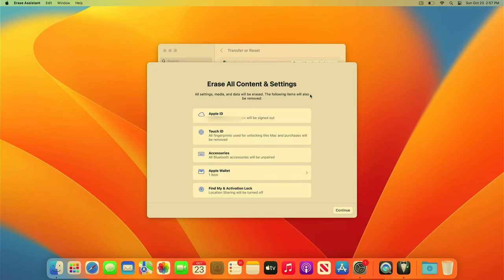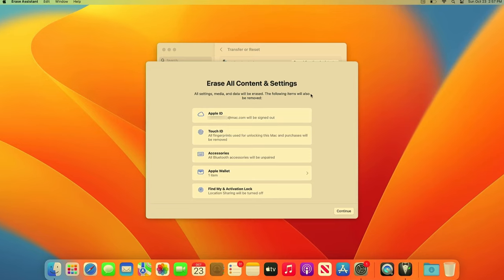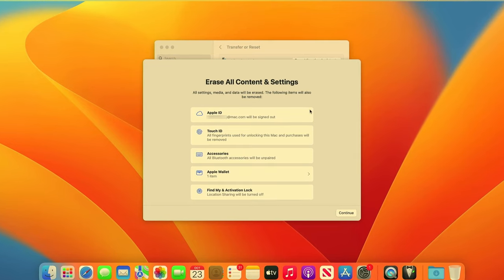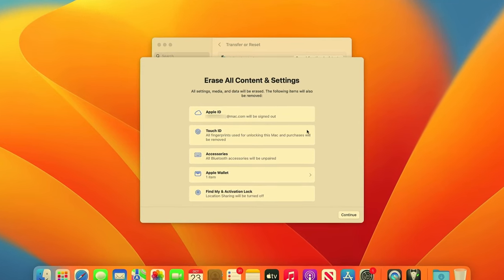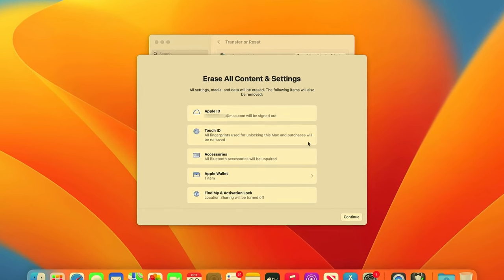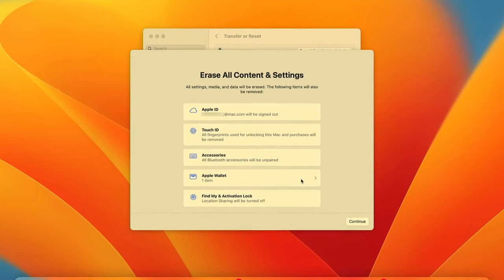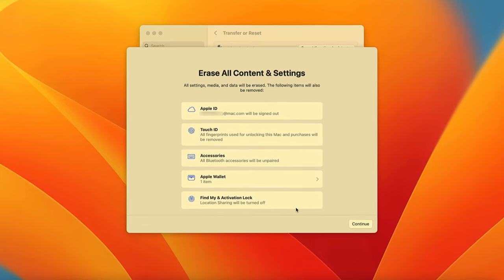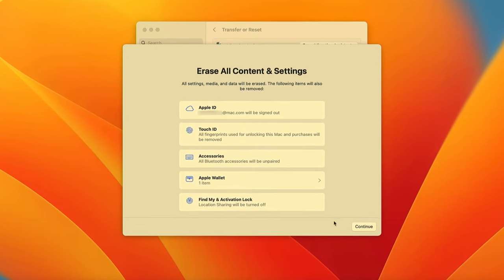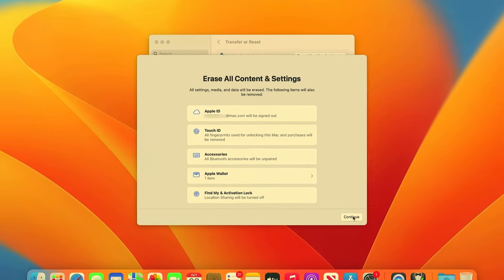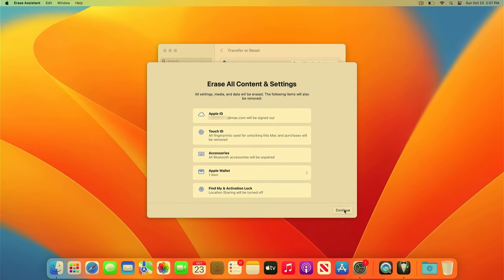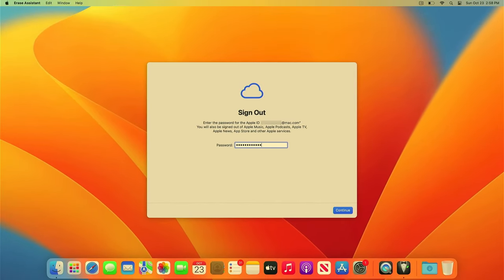This will sign you out of your Apple ID, remove any Touch ID, unpair Bluetooth devices, remove Apple Wallet, and disable Find My and Activation Lock. Click Continue and sign out of your Apple ID.